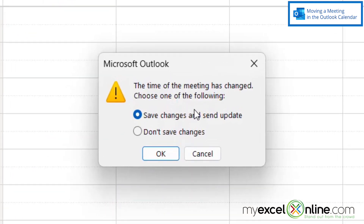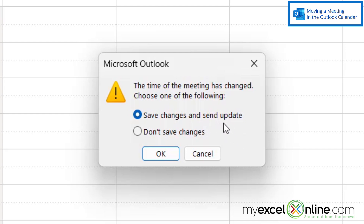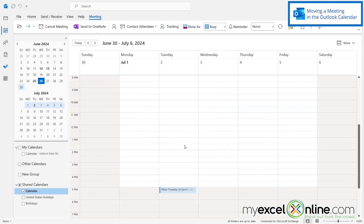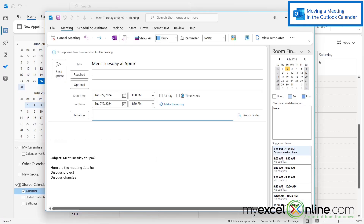Outlook will prompt me for whether or not I want to save the changes and send updates. These updates will go to anyone invited to the meeting. I'm going to choose that and say okay, and once I click okay, my meeting item will open with the changed time.